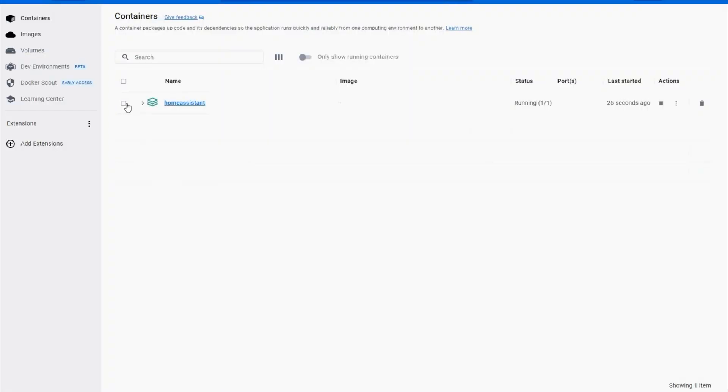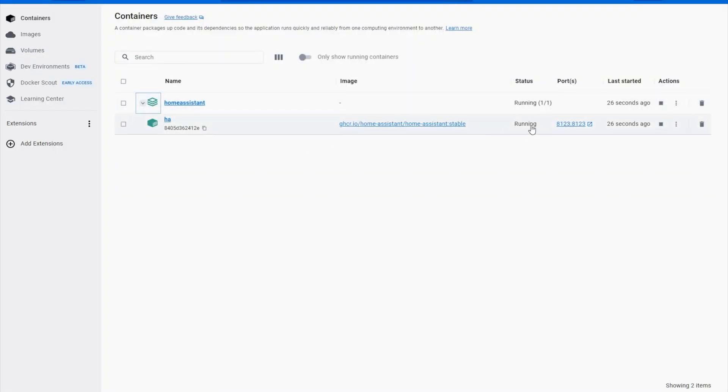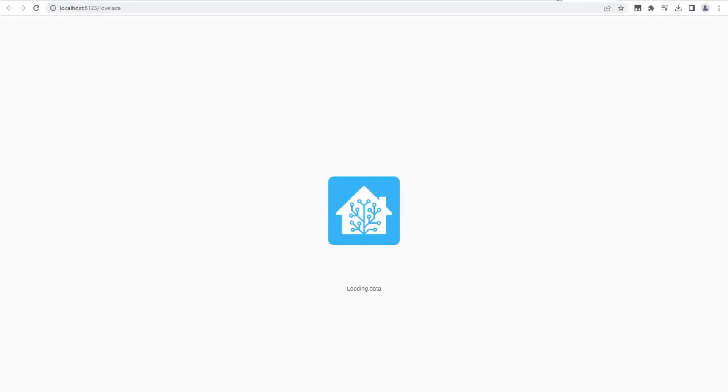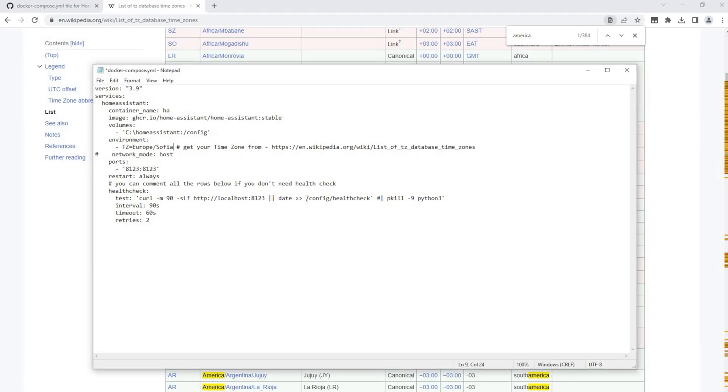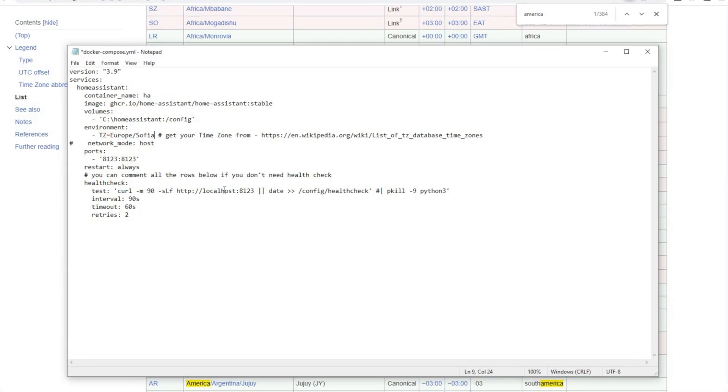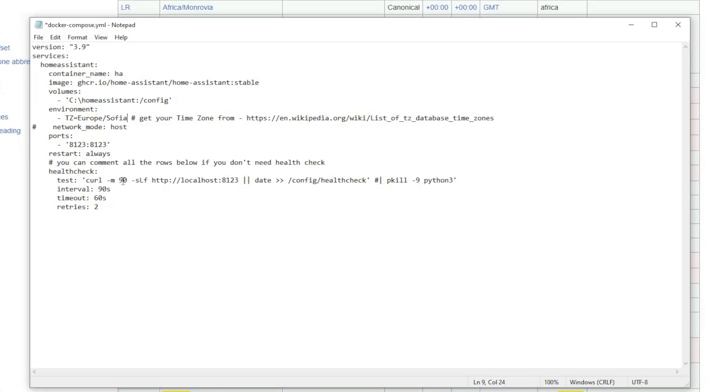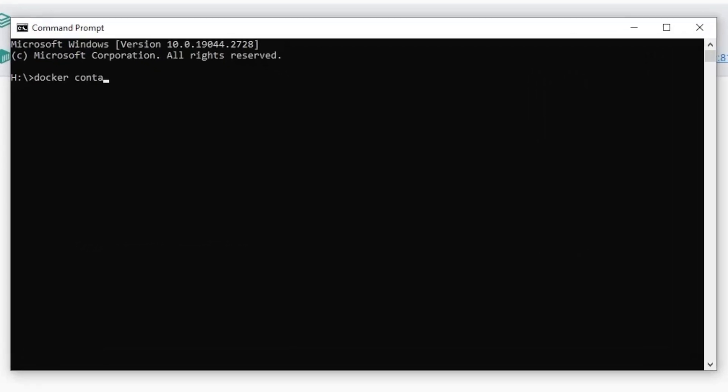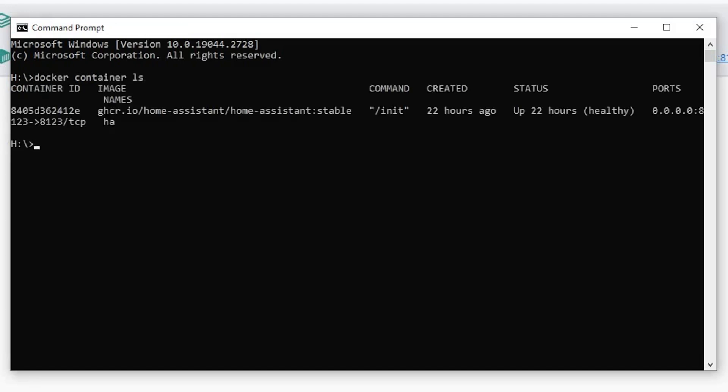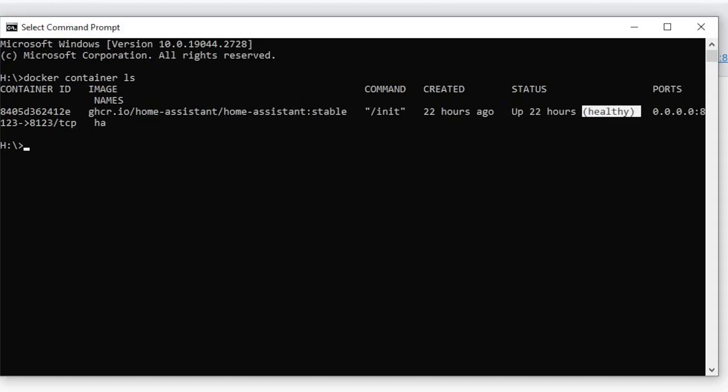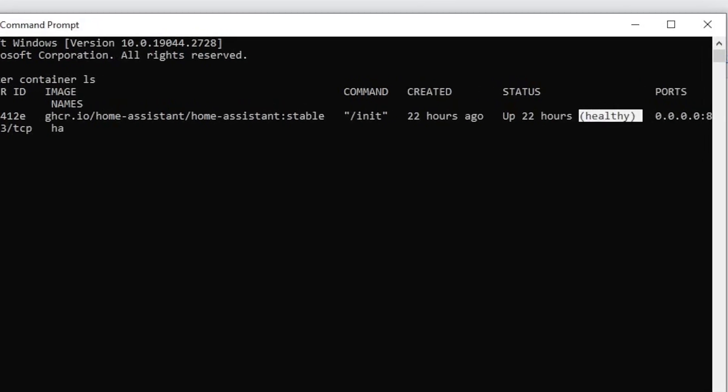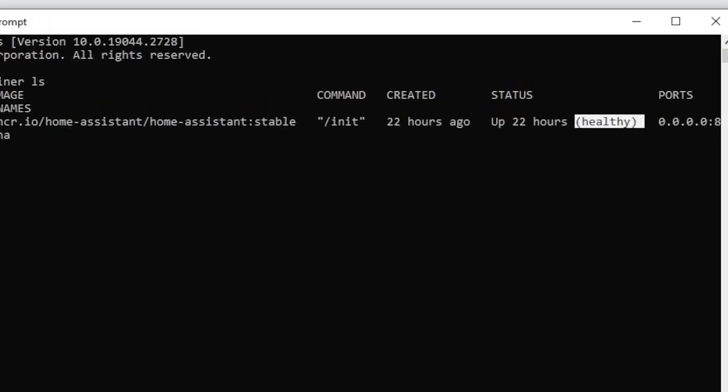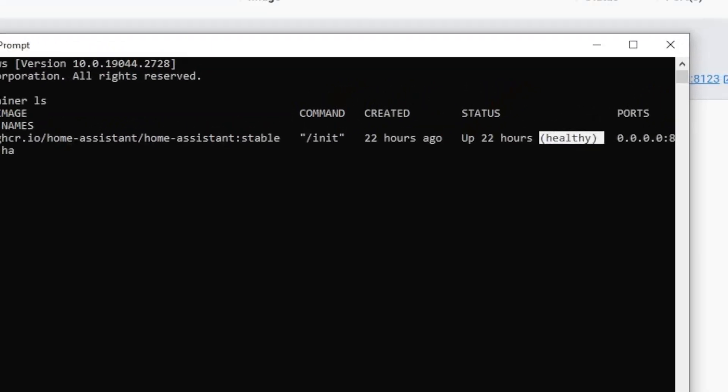To check that everything is working you can open the docker app where you can see that Home Assistant container is running and you can open the web interface. After 90 seconds because we set that time in our docker-compose.yaml file you can open a new command prompt and you can type docker container ls command and you will see that our automatic health check is running and the Home Assistant container is healthy.